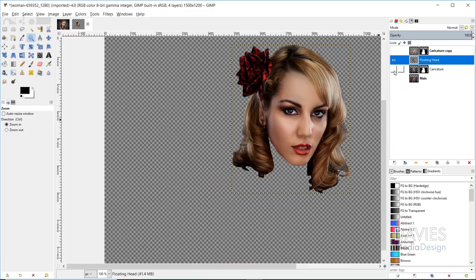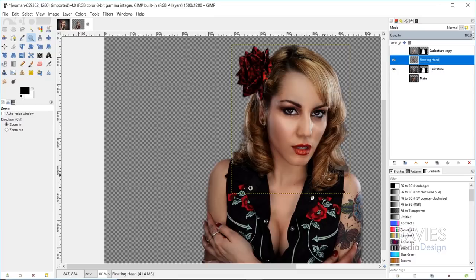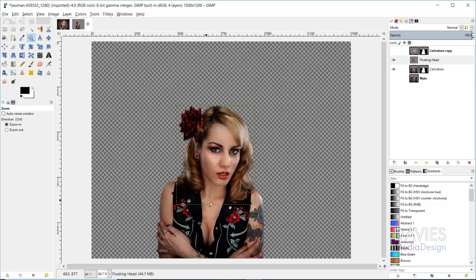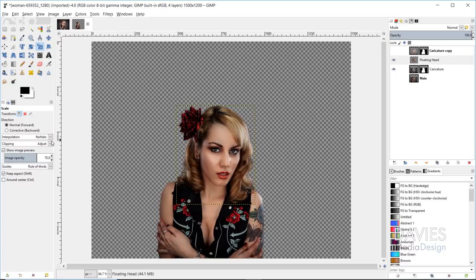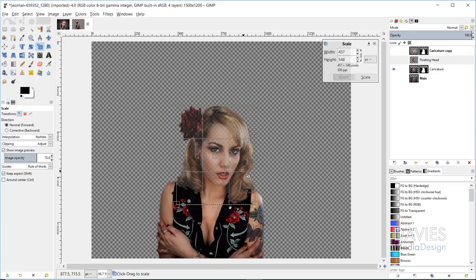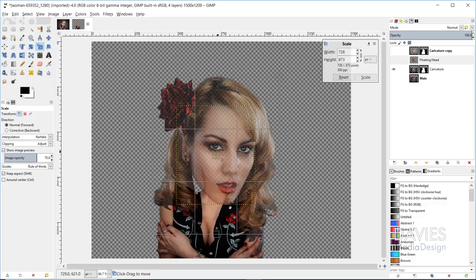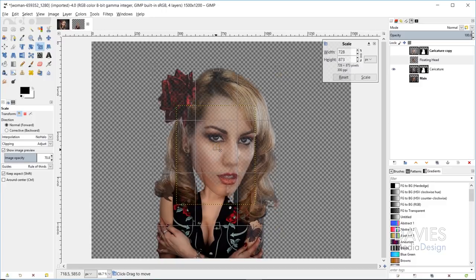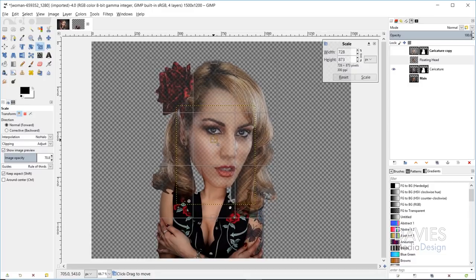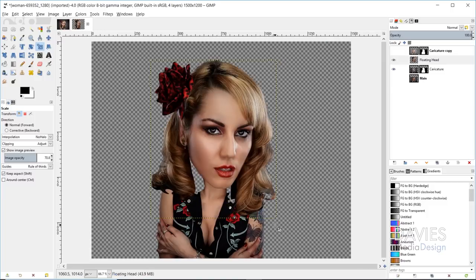Now if we hide the original caricature layer you'll see her head is on its own layer. I'll unhide both layers and zoom out. Next I'm going to scale this head up using the Scale tool. Make sure interpolation is set to no halo and clipping is set to adjust. Click on the head, make sure the chain link icon is linked to maintain the original aspect ratio, then grab one of the corners and drag it out while holding Ctrl to scale from the center. Once at the size you want, grab the center squares to move it up so it's aligned on the neck better, then hit the Scale button.